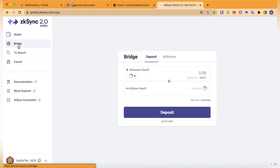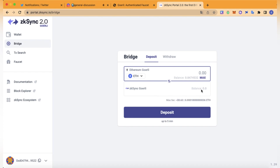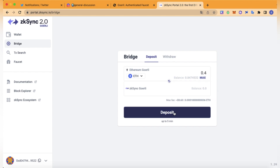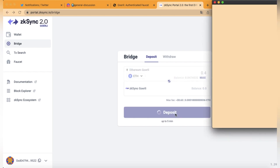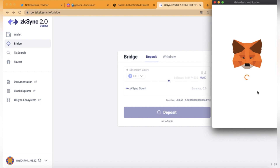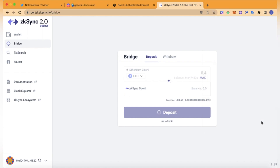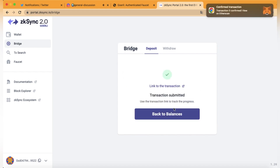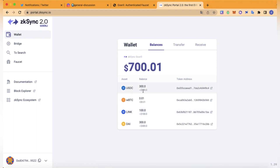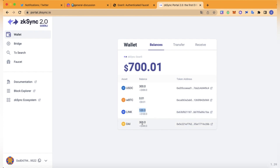Now we're going to bridge some tokens — just click on bridge. Let's go for 0.4 and deposit. So as you can see, we now have 300 USDC in value, some BTC, 100 Chainlink, and 300 DAI.